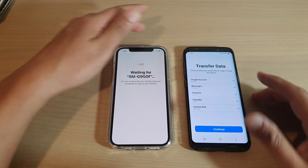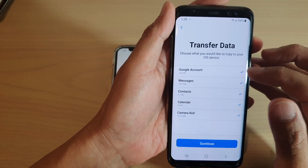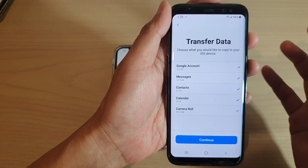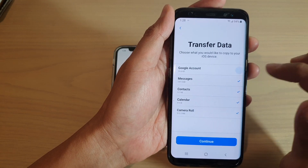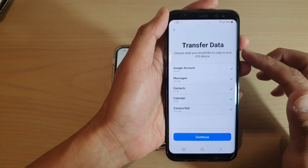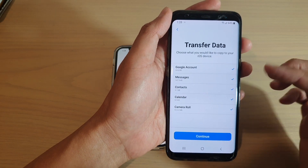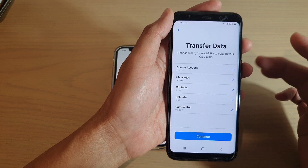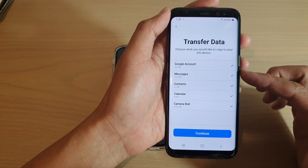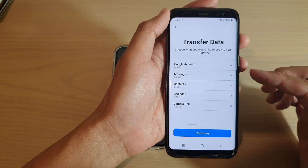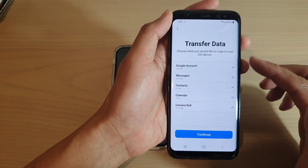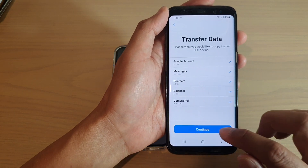Now it's time to transfer data. You can see options such as Google account, messages, contacts, calendar, and camera roll — which is your photos. You can select or deselect items. You may have more options than shown here, as this is a test device with limited data. If you have more data on your device, more options will appear and you can choose to transfer them by selecting or deselecting. If you want to transfer everything, make sure everything is selected and tap Continue.